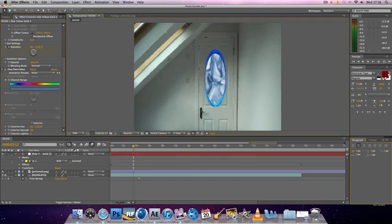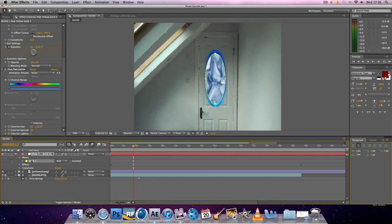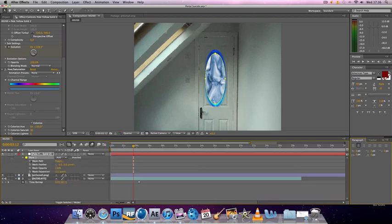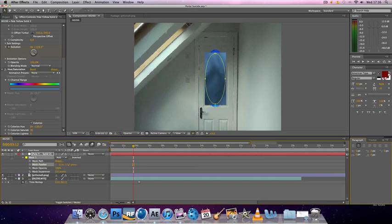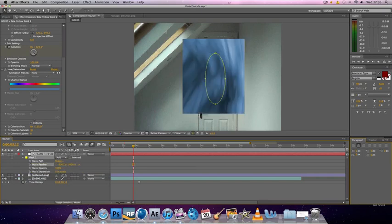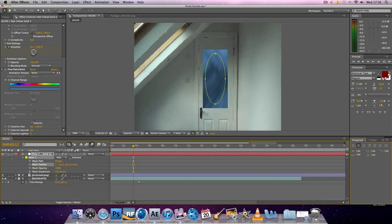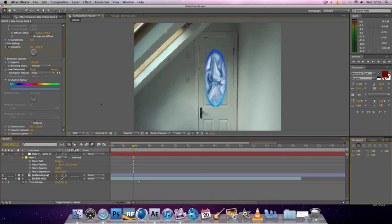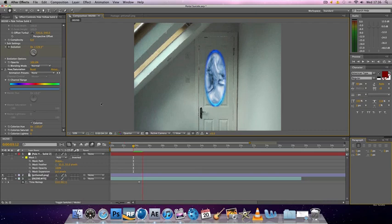Now final thing you can do to make it fit in. It's good in the mask. Double tap M. And then feather out the mask. Like this. Now it just seems to blend in slightly more.